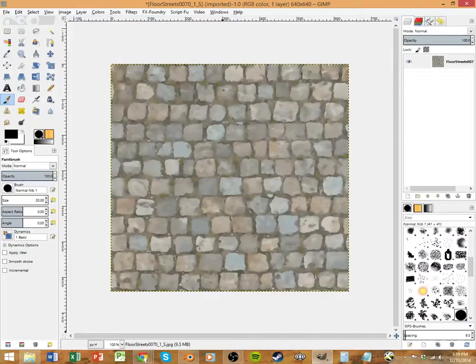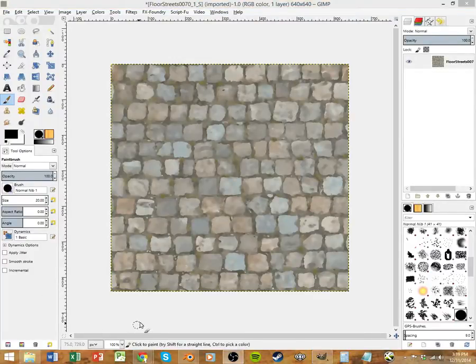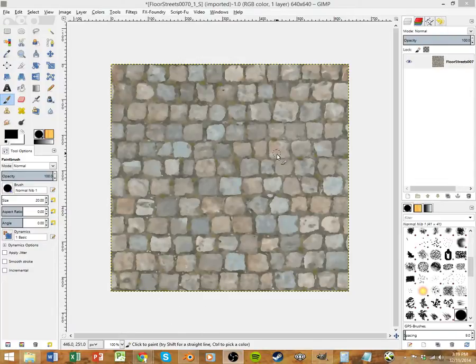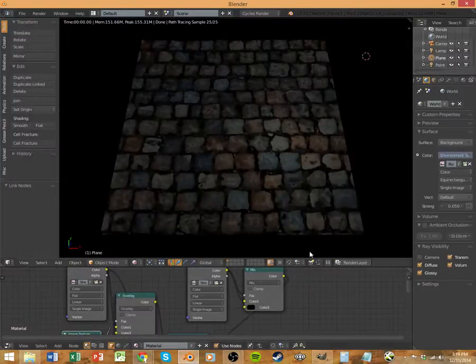We did all that in GIMP in, oh, what, like 10 minutes? That's pretty good for each major texture that you're going to be using. That extra amount of time is going to give you a much better end result.